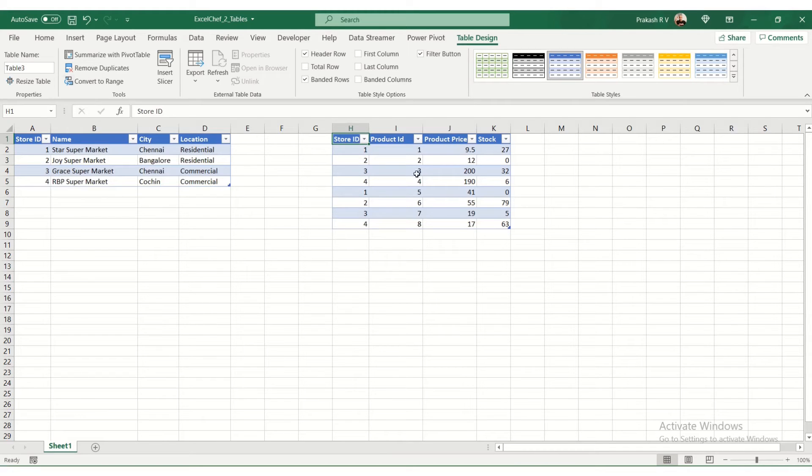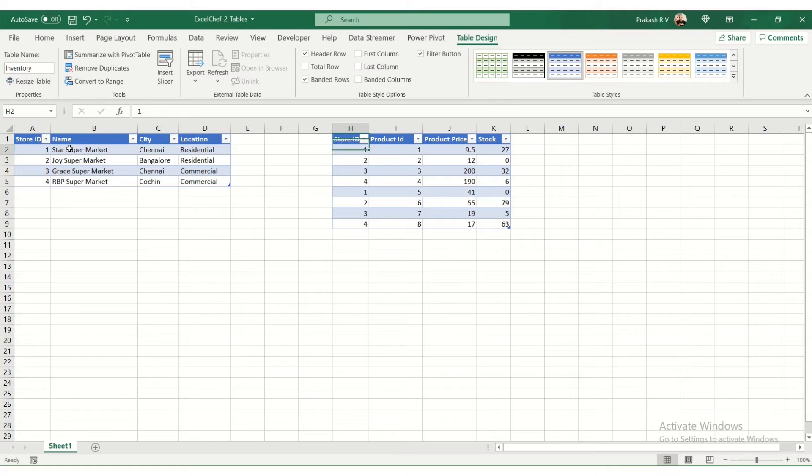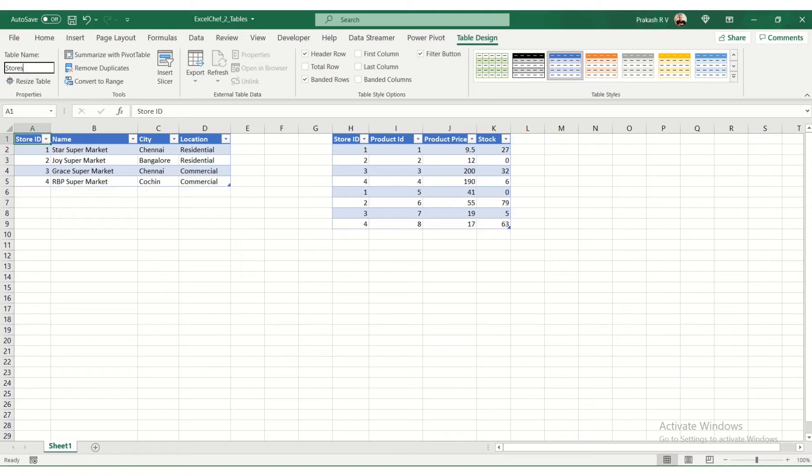You can see there is a table name. This table is called table 3. You can change this to inventory, and you can change this to stores. Now we have two tables: inventory and stores.